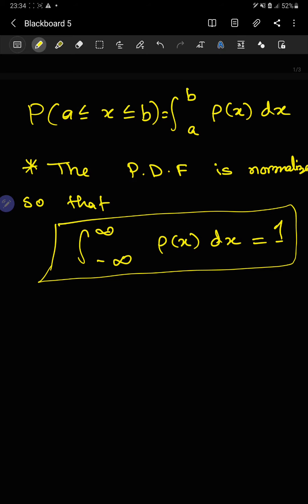The density function basically tells us what the probability is around a certain value x. A question for you: think about the discrete analog of the density function. If you can think of the discrete analog, it's very easy to understand how things work in the continuous case. Let's see an example.